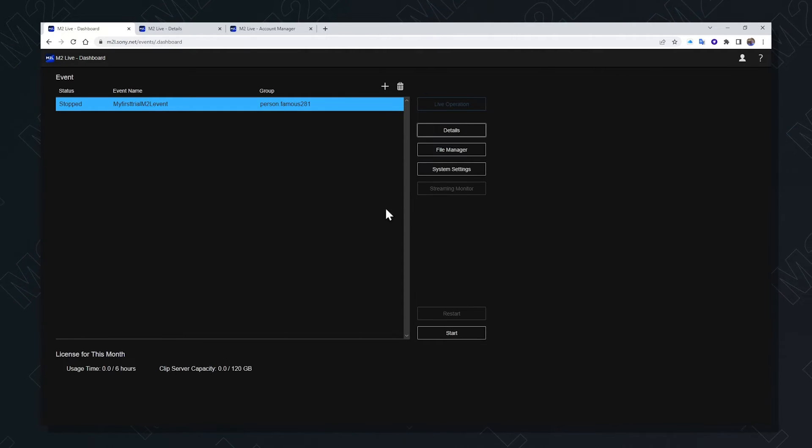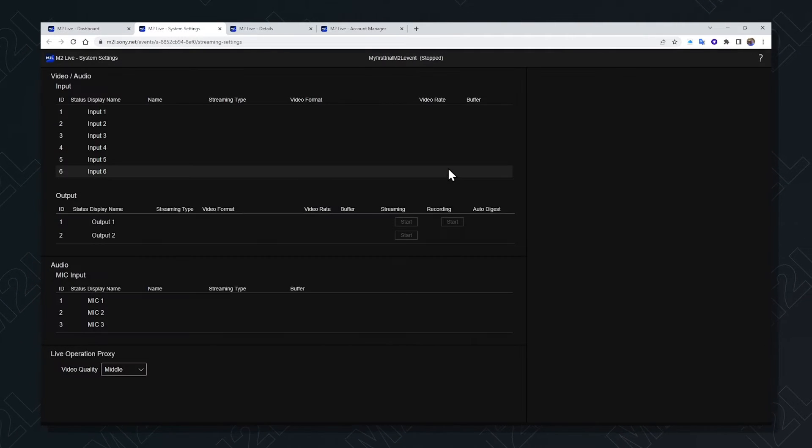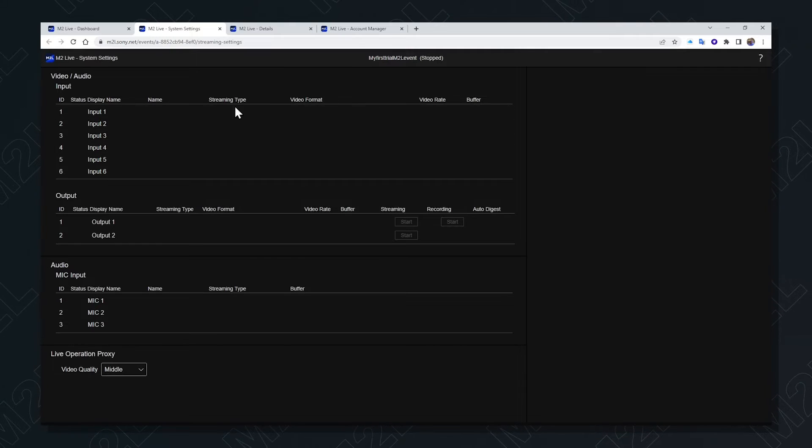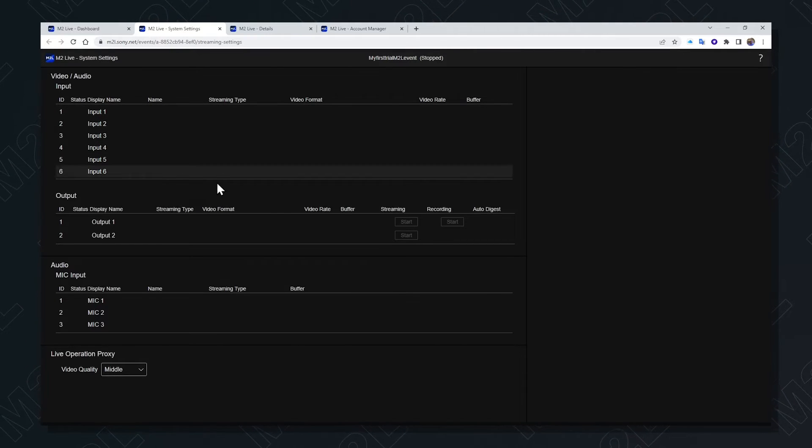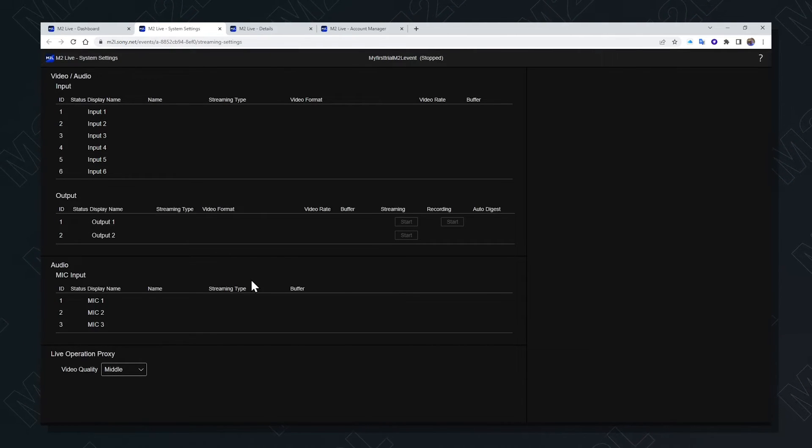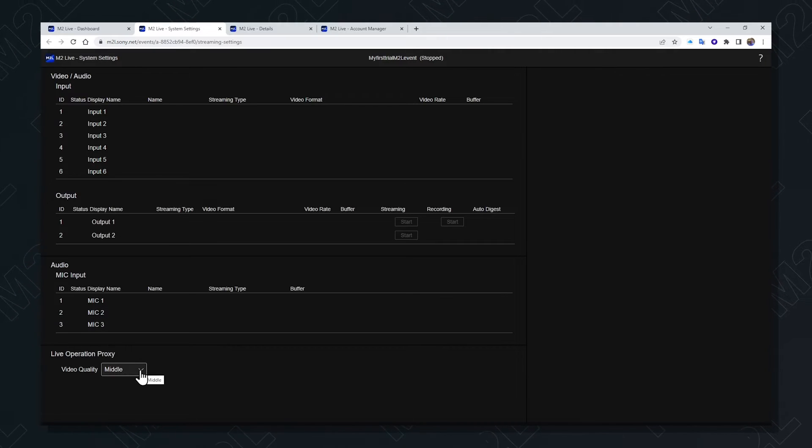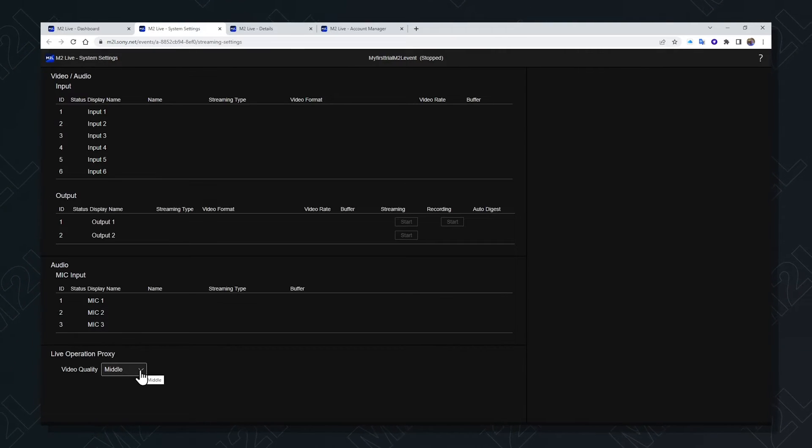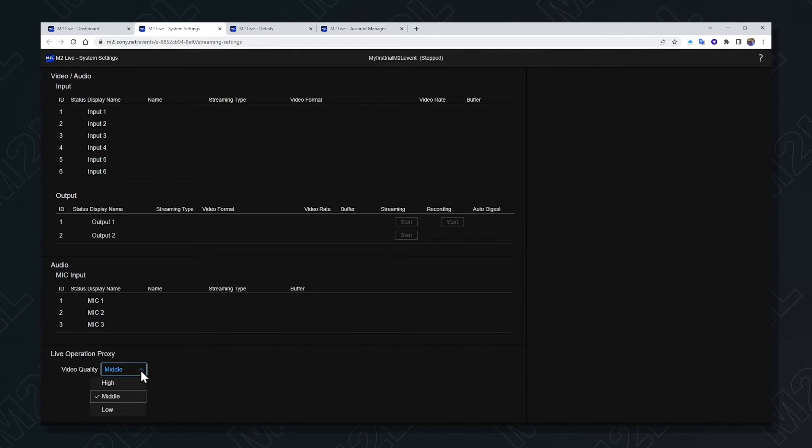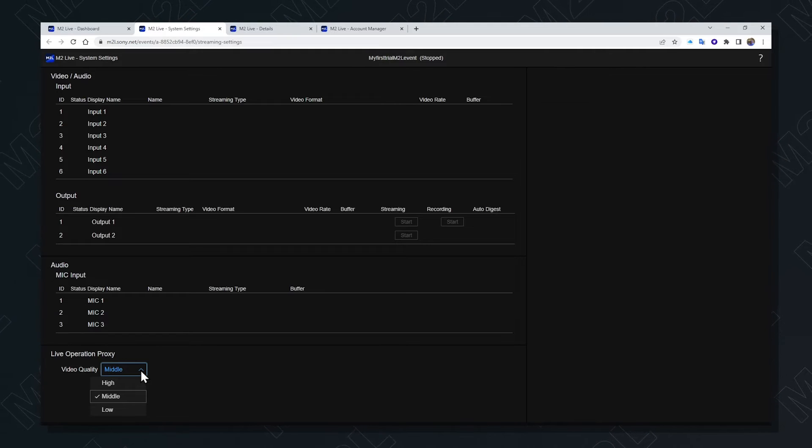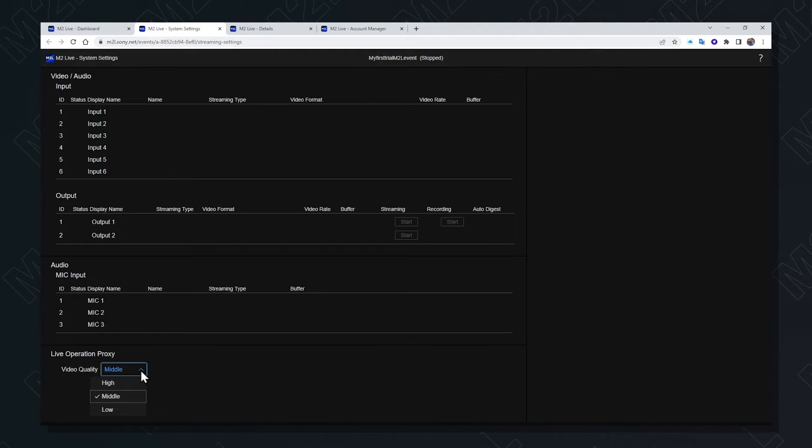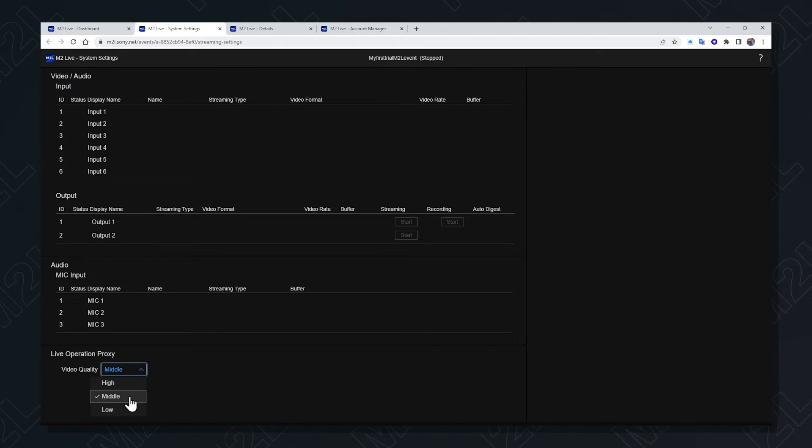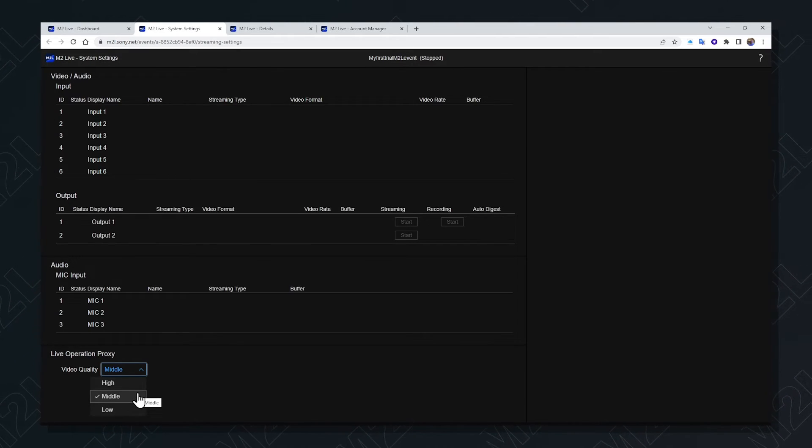Let's begin with the system settings. The system settings screen shows you inputs at the top, outputs in the middle, and additional audio inputs. At the very bottom of the screen is the choice of live operation proxy, which should be determined by the available bandwidth from the location you're operating M2L from. If there is restricted bandwidth available, then low should be selected. Otherwise choose middle or high depending on your experience.